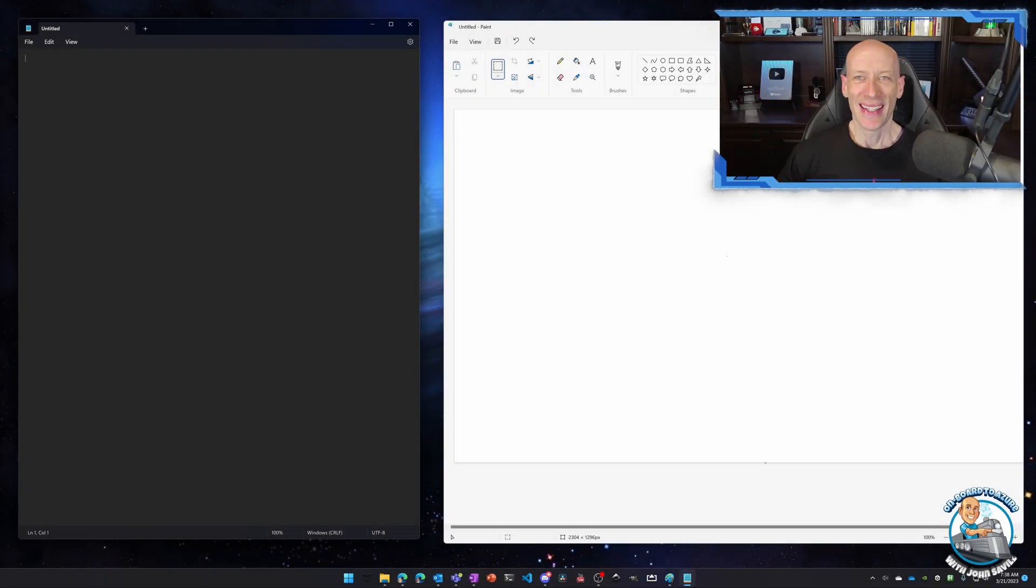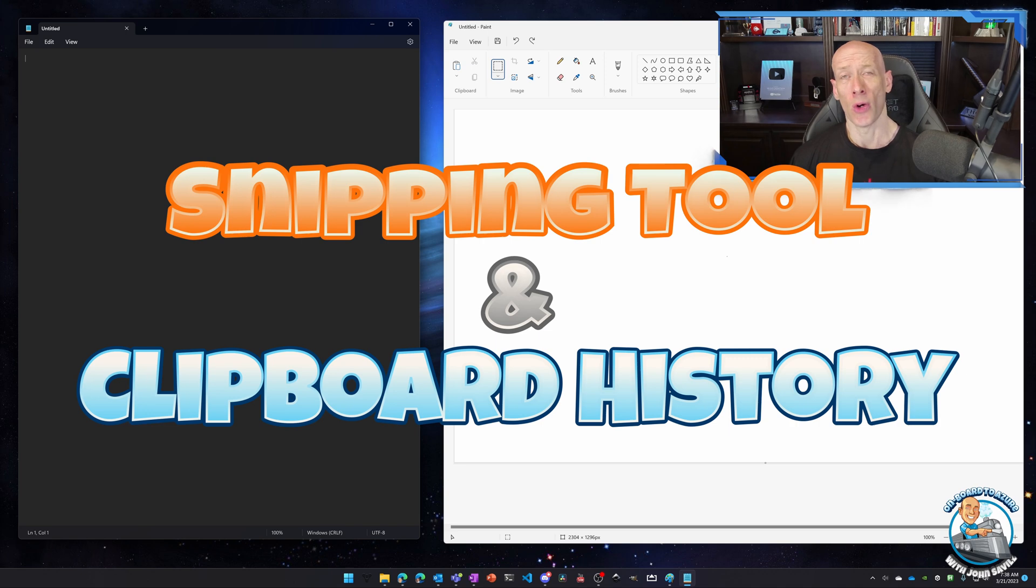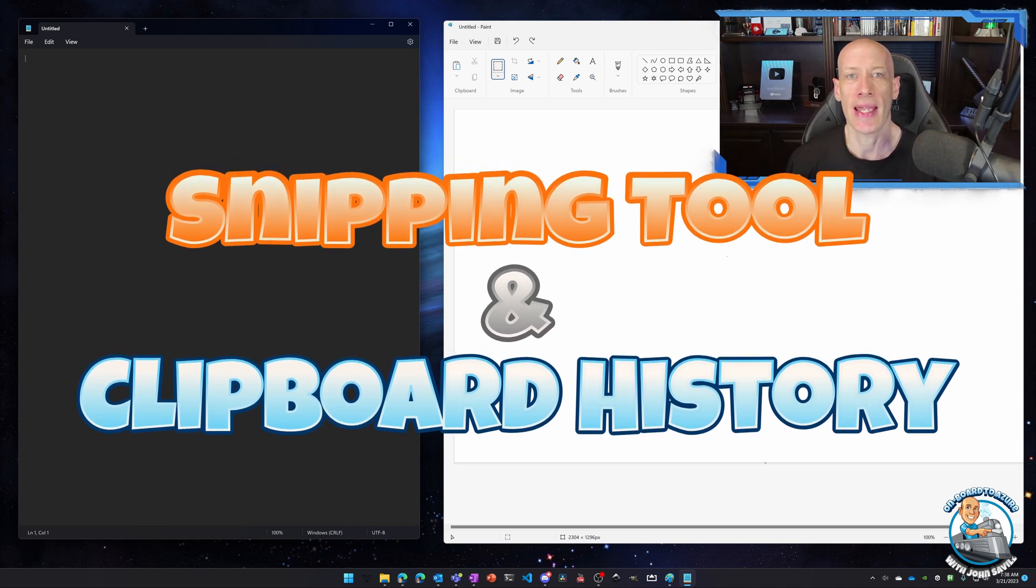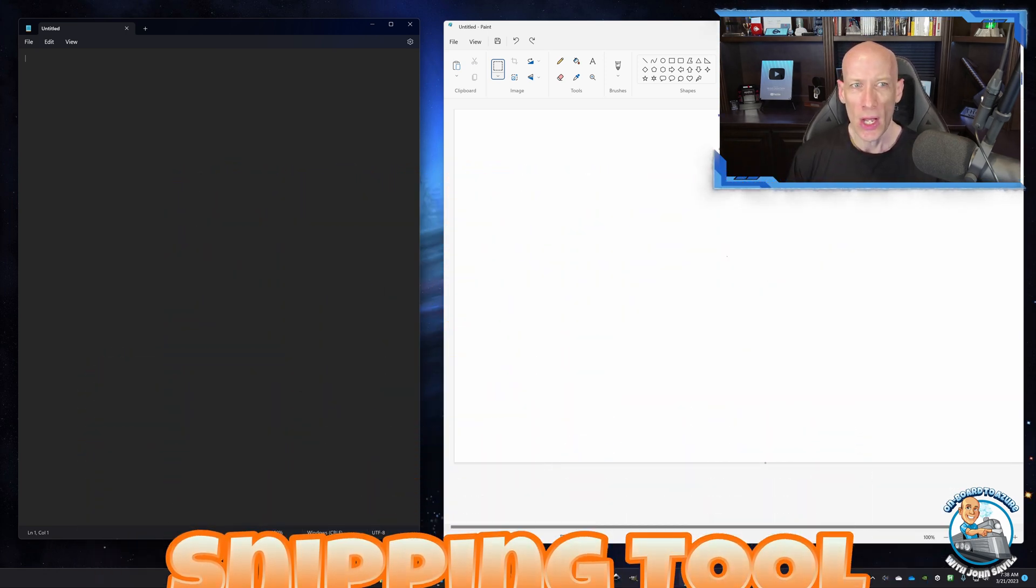Hey everyone, in this video I really quickly wanted to walk through the snipping tool and clipboard history in Windows 10 and 11.